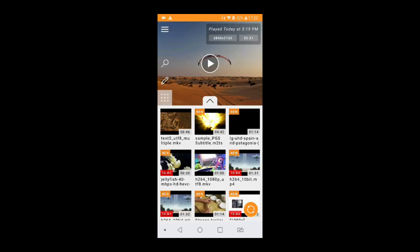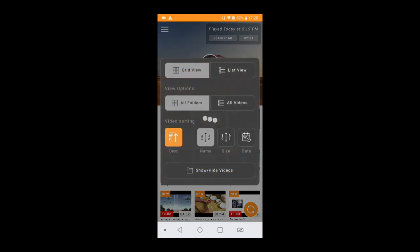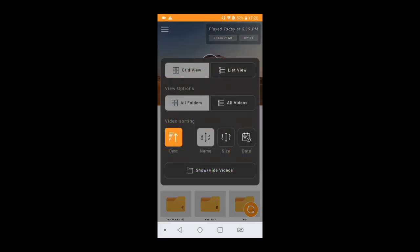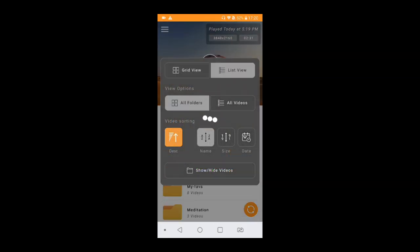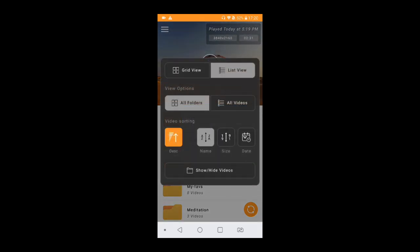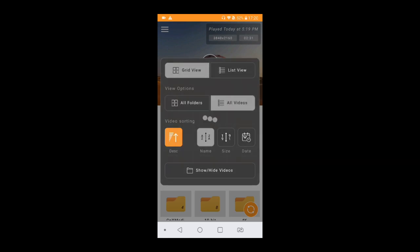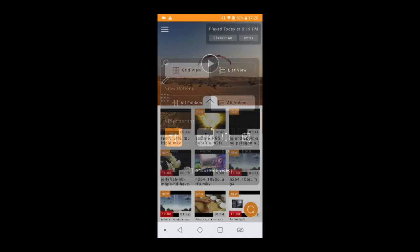You can change the view. You can change it to the folder view, grid view, list view. My personal favorite is videos in the grid view. I can get a look of all the videos in my phone.